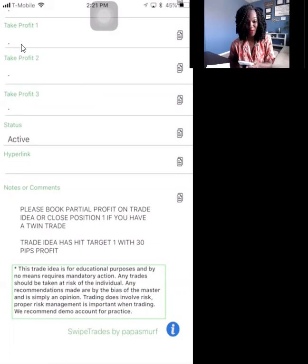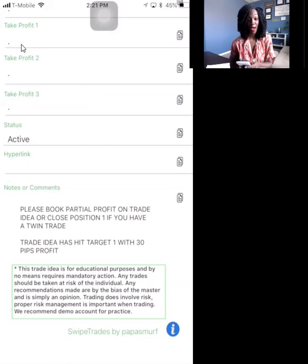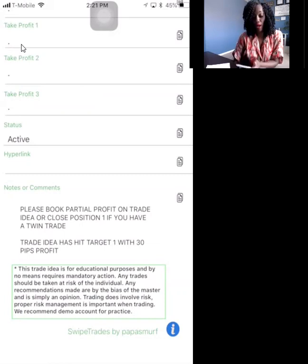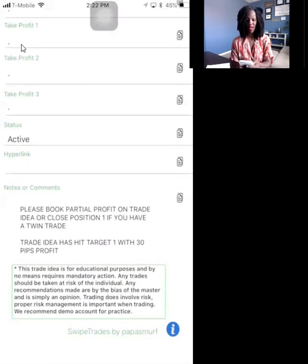If you have problems understanding an update, reach out to your sponsor — the person who signed you up — they can probably help you. We also have a Swipe Trades Facebook page you can follow and post questions on. Other people will respond, or you can post on our Global Forex Academy group and someone will respond there as well. That's all you need to know about how to read a trade update.